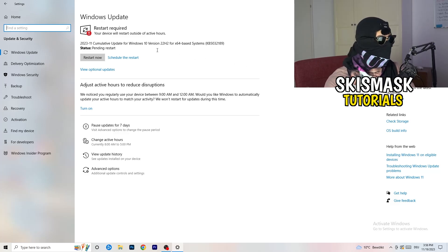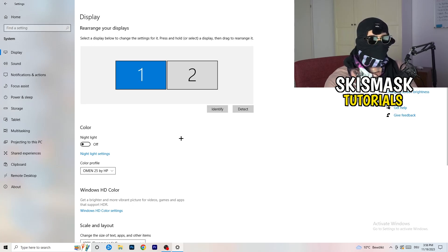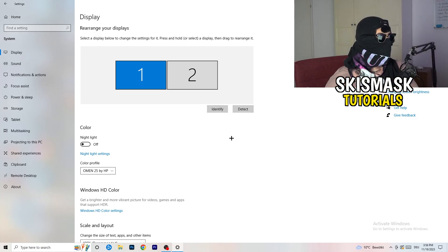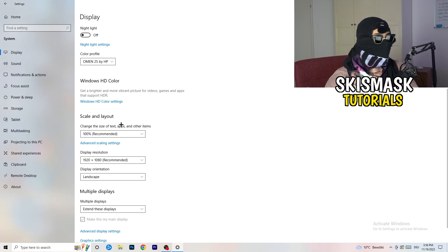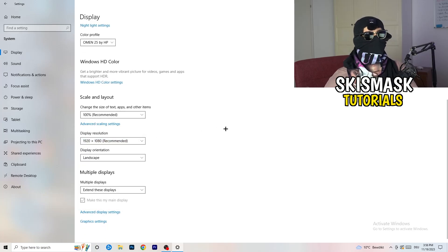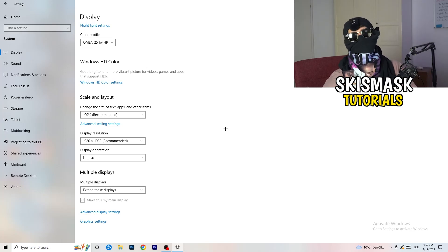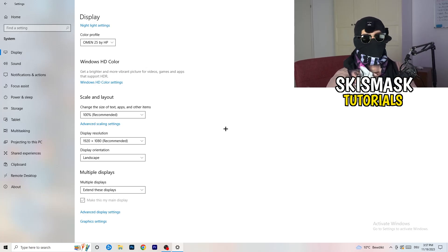Go back and click on 'System,' then 'Display.' If you have multiple monitors, identify which one you game on. Under 'Scale and Layout,' set the text and app size to 100% as recommended. Also make sure your display resolution matches your in-game resolution, because a mismatch can cause launch issues.